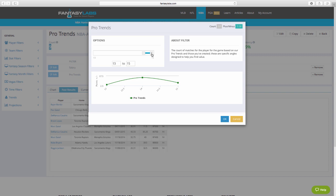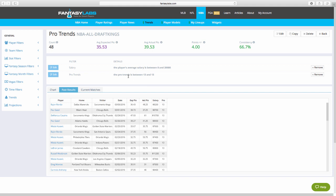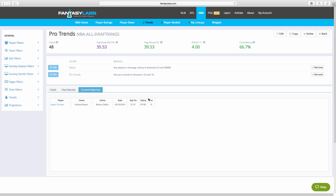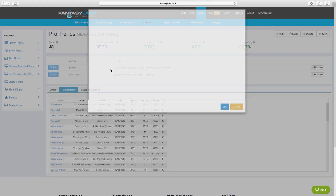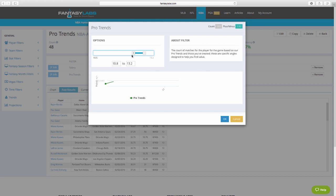Now, let's see what happens if a guy has, let's say, 13, exactly 13 pro trends. So, now the count goes up to 48. So, we're getting a stronger count there. Plus minus goes down to 4.0, still solid, and consistency of 66.7. So, solid. Current matches here, Isaiah Thomas has 13 pro trends tonight on DraftKings.